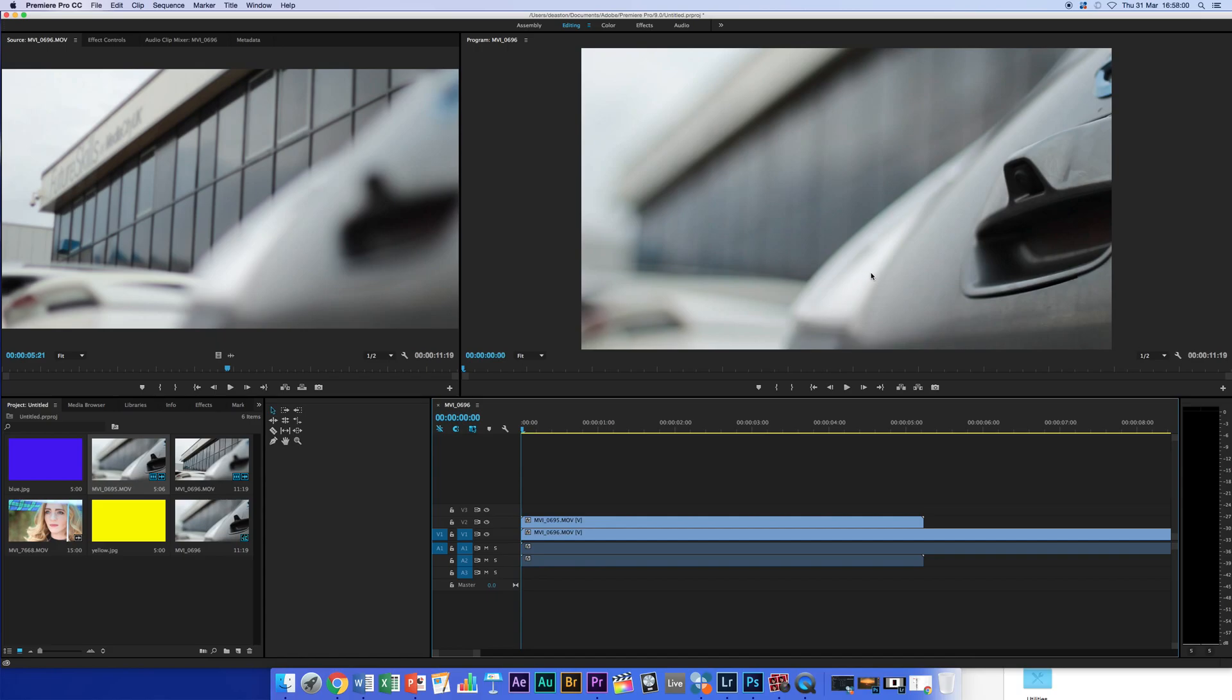You could garbage map this, but obviously a garbage map would have a solid edge to it, so that wouldn't work very well. We need a soft edge to it.